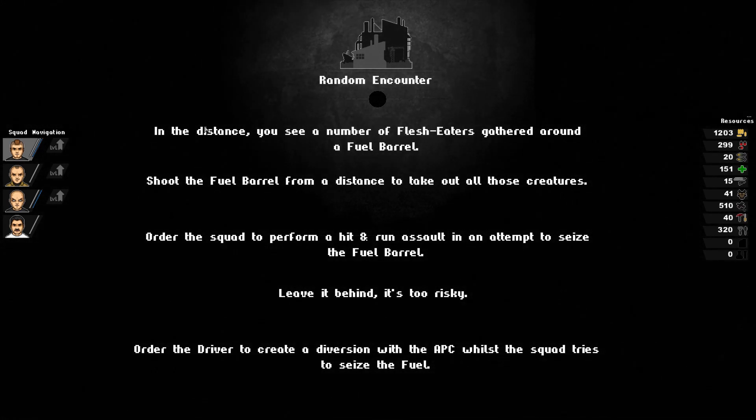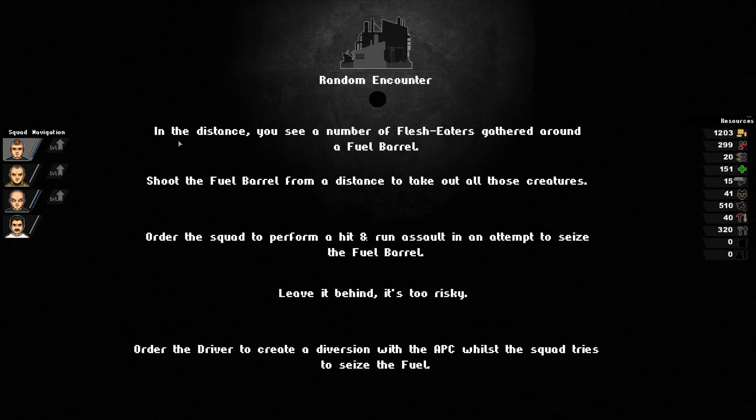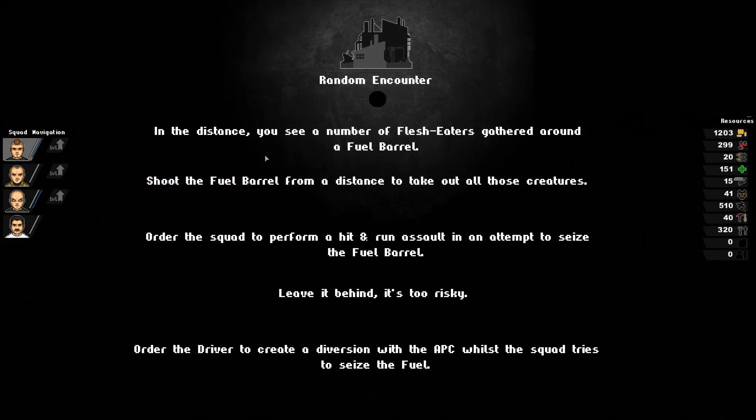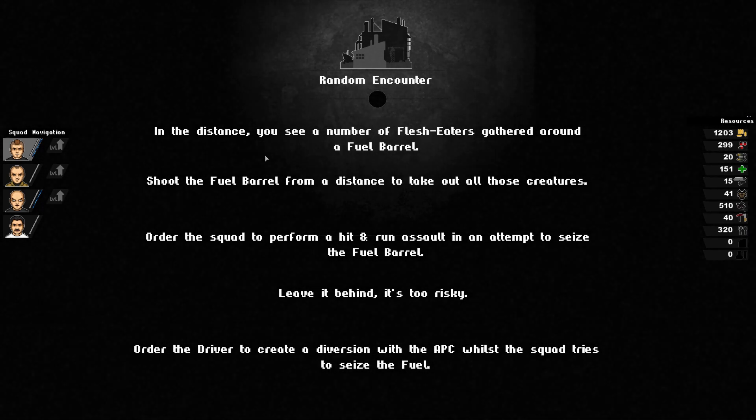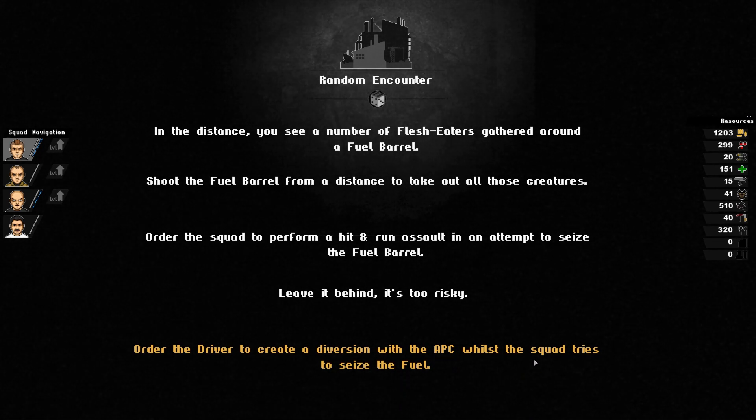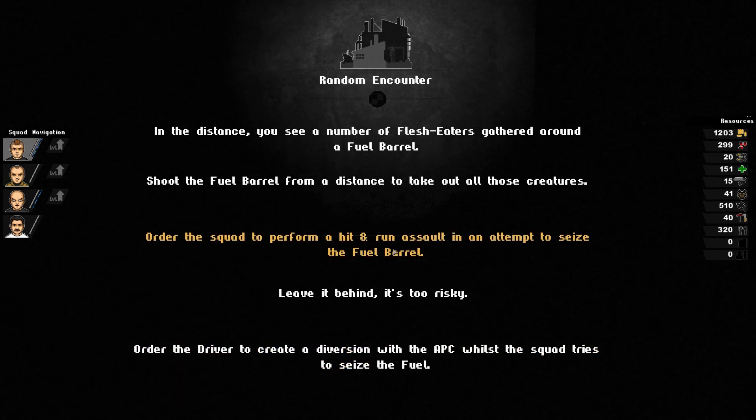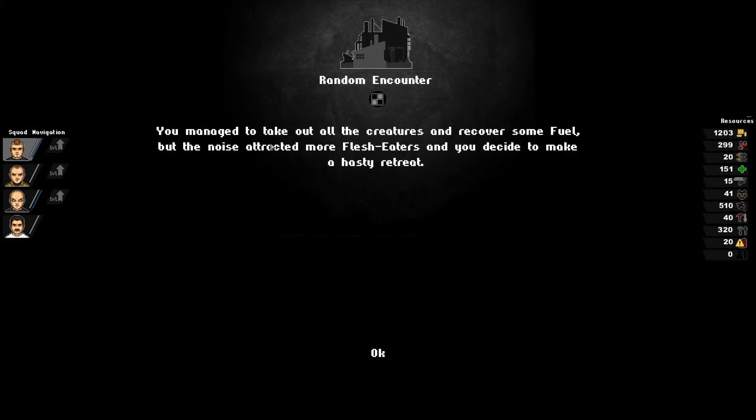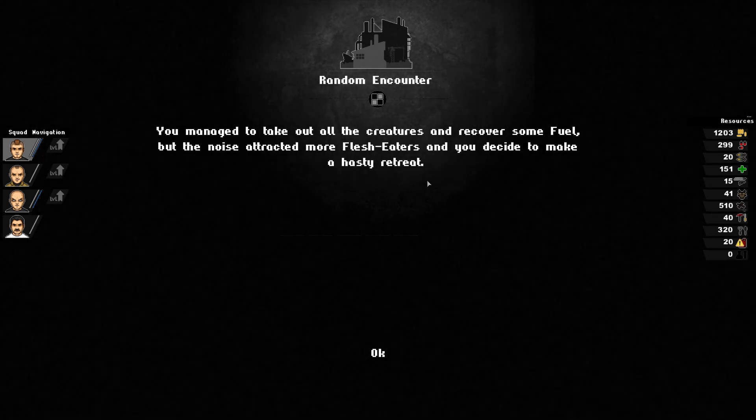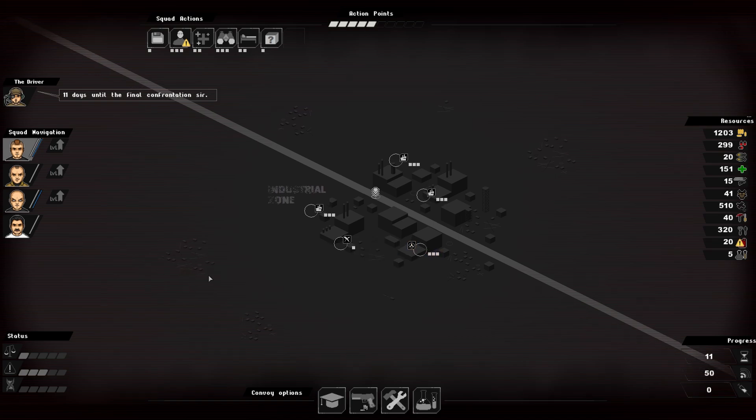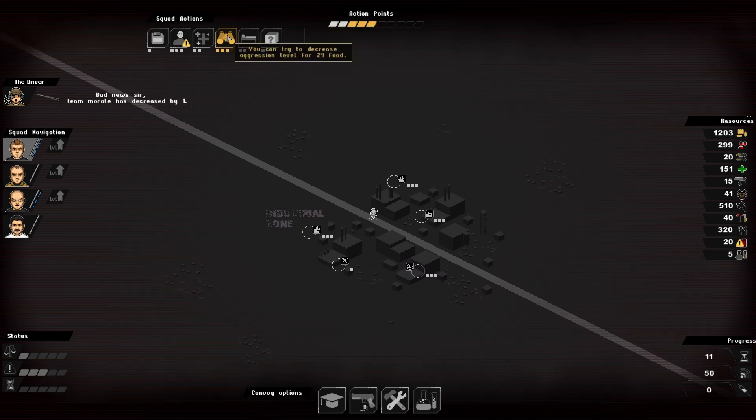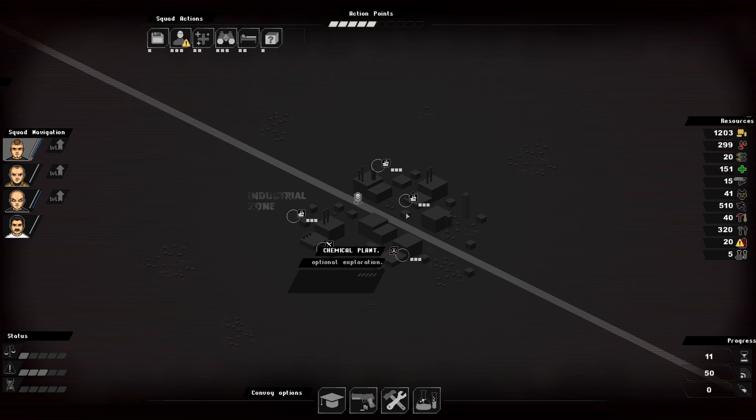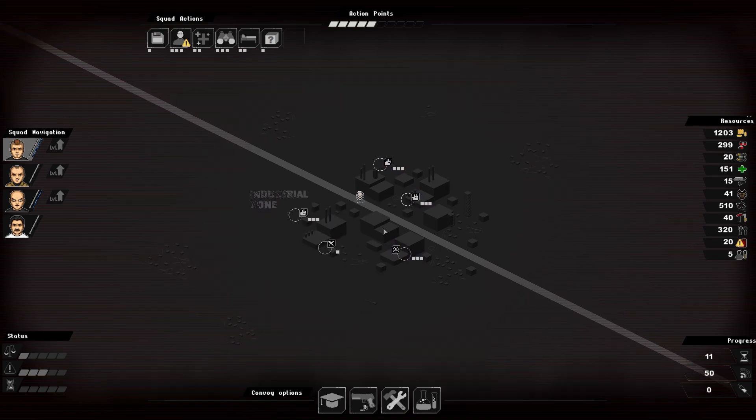In the distance you see a number of flesh eaters gathered around a fuel barrel. Shoot the fuel barrel from a distance, order a squad to perform a hit and run assault, leave it, or order the driver to create a diversion with the APC. I think we're gonna go with a hit and run. Managed to take out all the creatures and recover some fuel, but the noise attracted flesh eaters, decided to make hasty retreat. We got 20 fuel out of that. 11 days till encounter. The aggro is through the roof right now. We do have research and development. We do have the medic now, so we can actually take advantage of that.